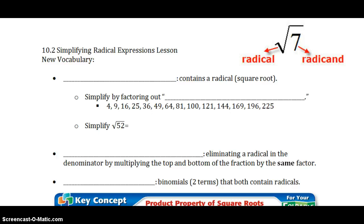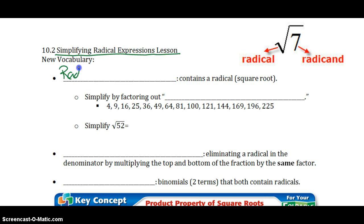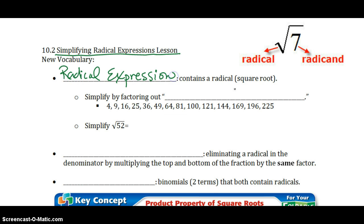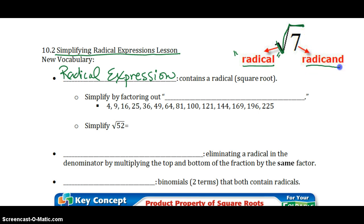Hello, Algebra 1 students. We are ready for Chapter 10, Section 2, Simplifying Radical Expressions. A radical expression is an expression that has a radical in it, or that has a square root. So, radical expressions contain square roots. This symbol is the square root symbol, also known as the radical — that's the formal name. The number underneath the square root symbol is called the radicand.